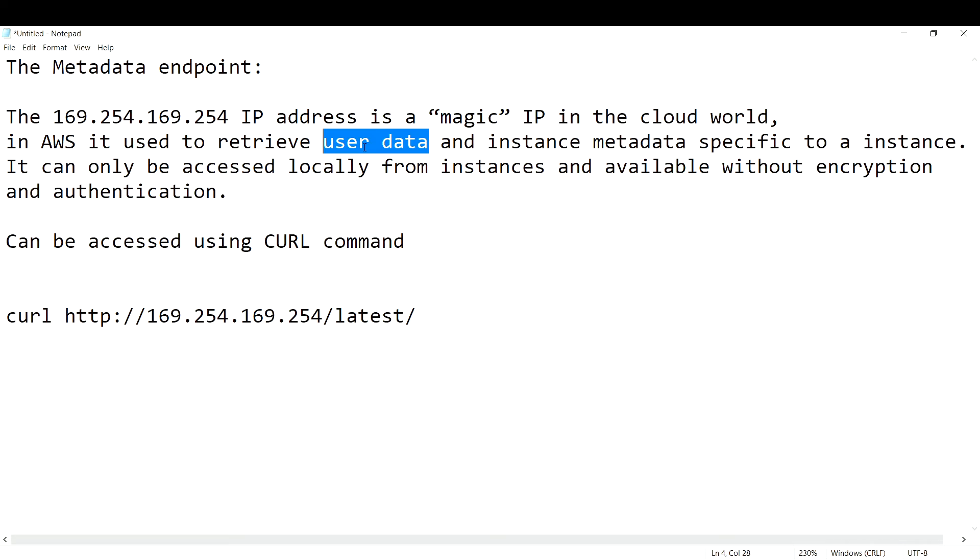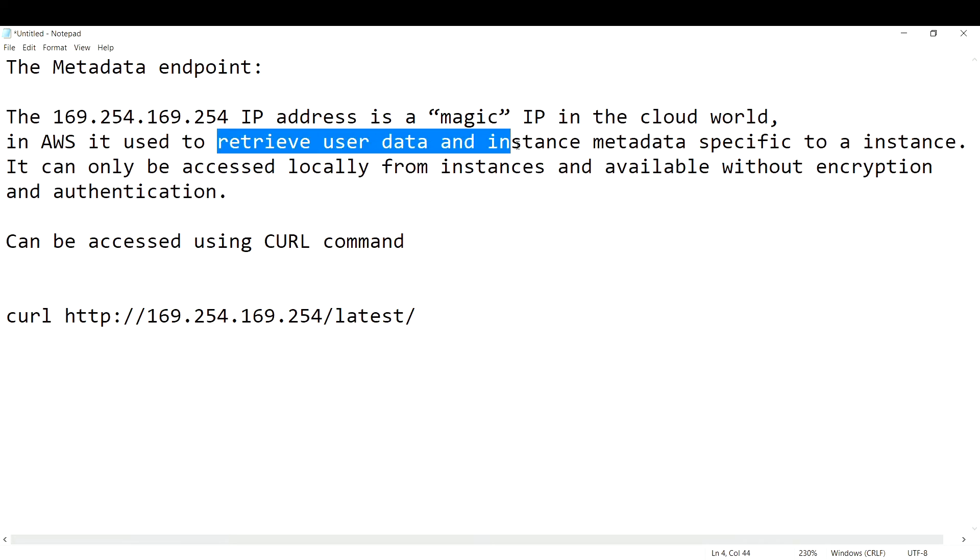You will use this particular IP address in AWS to retrieve user data and EC2 instance metadata specific to that particular EC2 instance.